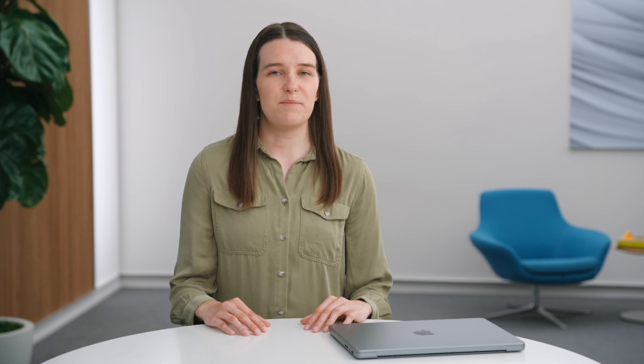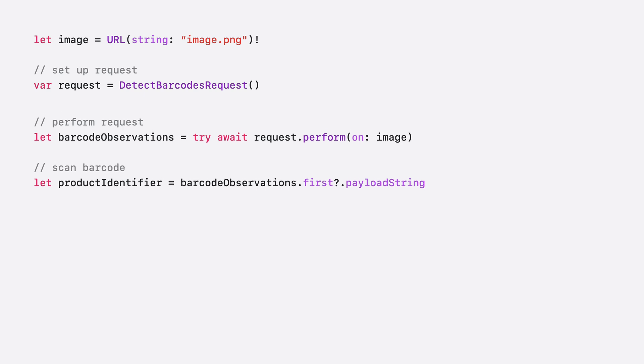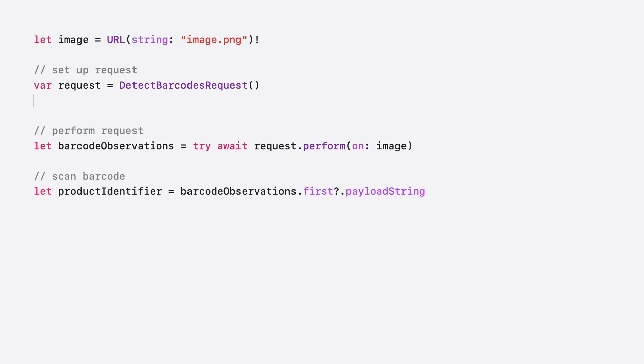Now that I have an app that can scan for barcodes, I can make a few optimizations to make the app even better. Many requests have properties that can be configured to fine-tune them for better performance. Detect barcodes request will by default scan for many different types of barcodes. Because I'm building a grocery store application, I can instead just scan for barcodes commonly encountered in grocery stores. I will set the symbologies property on the request to just scan for EAN 13. This will be more efficient than scanning for all barcode types and will give my app better performance.